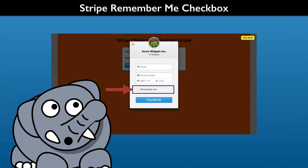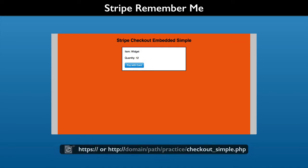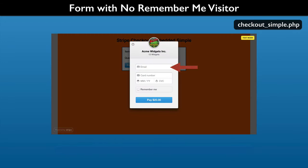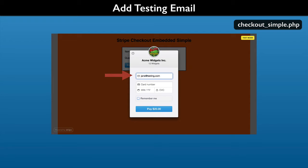Stripe associates a payment method with an email address and a phone number. So let's try this out. Open the checkout simple PHP file that you are working on in your web browser. Click the Pay with Card button. Stripe attempts to detect a signed-in Remember Me visitor. If it cannot, a blank version of the checkout form appears. Now we will create a Remember Me customer for testing.